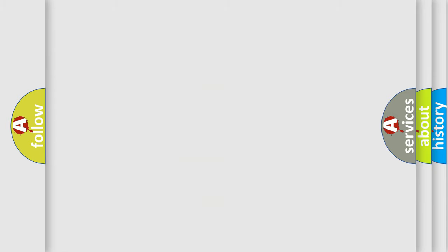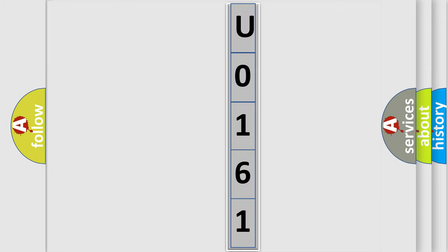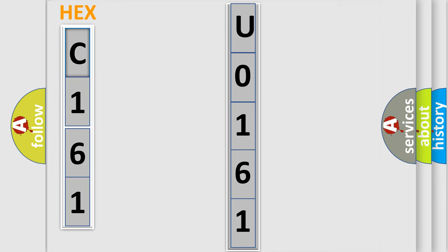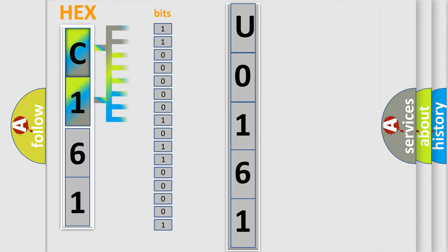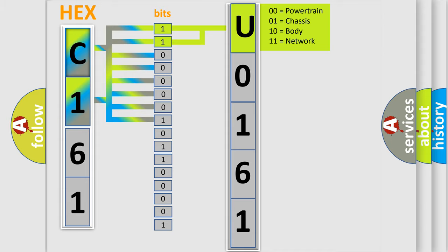The error code is split into two bytes consisting of 16 bits. One bit is the basic unit that each computer works with. The bit has two logical states: 0, low level, and 1, high level. By combining the first two bits, the basic character of the error code is expressed.